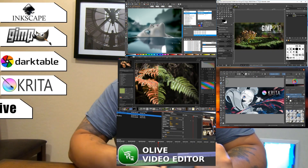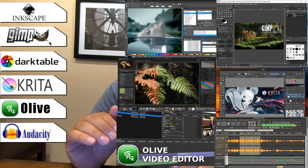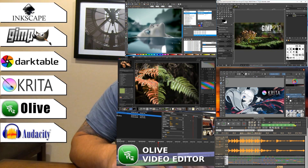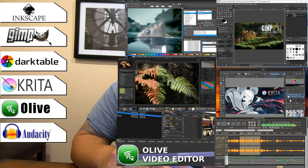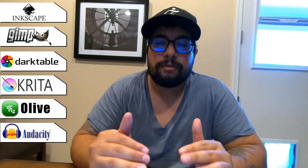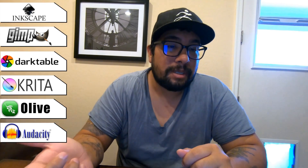My Adobe suite replacements are: Inkscape as my Illustrator alternative, GIMP as my Photoshop alternative, Darktable as my Lightroom alternative, Krita as a secondary Photoshop alternative, Olive as my Premiere alternative, and Audacity for audio. Most of them are at different stages of development but are getting very close to rivaling their Adobe counterparts. Links to all of these will be in the description and on my website.